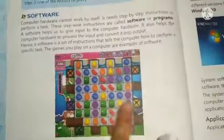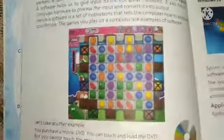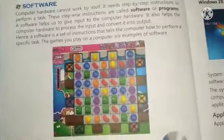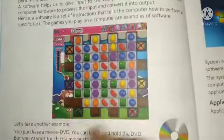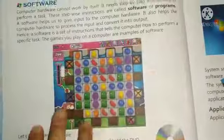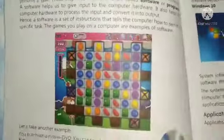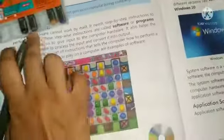You might play Candy Crush — most kids play games like that. Candy Crush is a game, and it is also software. It is software which we cannot touch. This is software which we use for enjoyment.